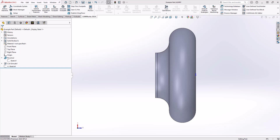Oftentimes when we're doing a turning part we're using standard tooling and there are some features on the part that might not be accessible by the standard tool. In that case we need custom inserts that have certain angles on them that can reach those internal profiles, or more likely we're looking to use custom tooling to eliminate some cycle time, maybe reduce some operations.